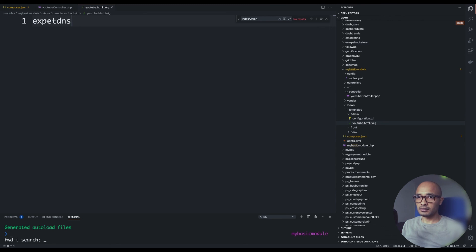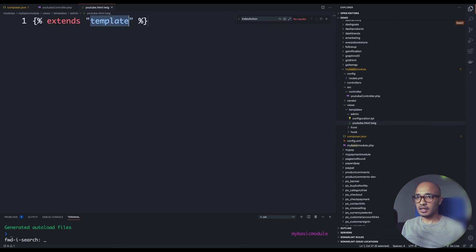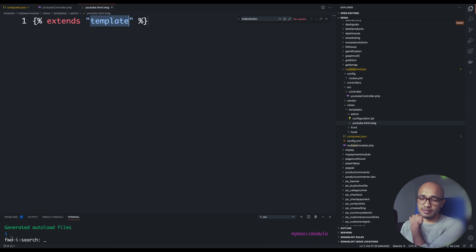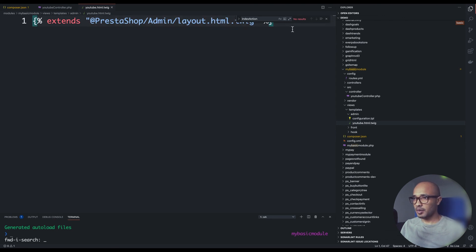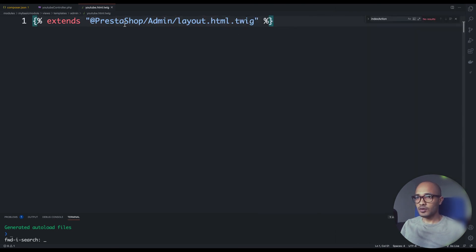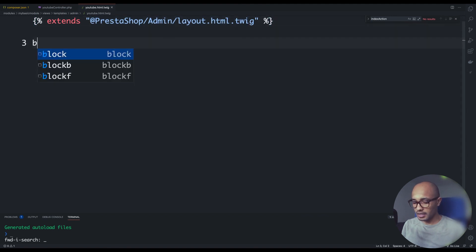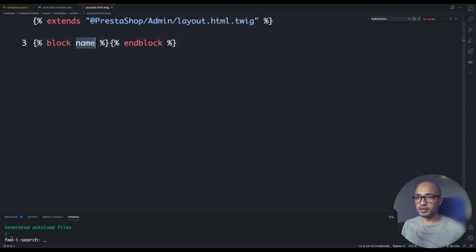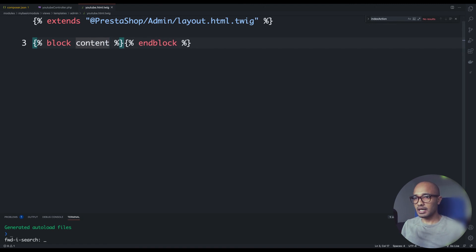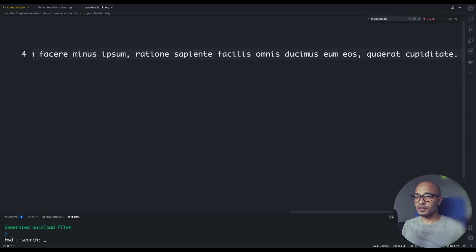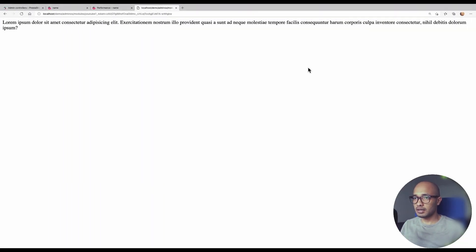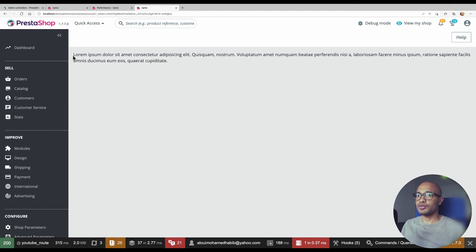Extends, and we need to define what kind of template that we are going to extend. Here we have this very specific template that we need to extend. It's coming from PrestaShop admin layout. I'll go ahead and simply paste this thing here. So this is the template, the parent template that will be extending and we'll be overriding a certain block and this block is called content. Inside these curly braces you can type whatever you want.